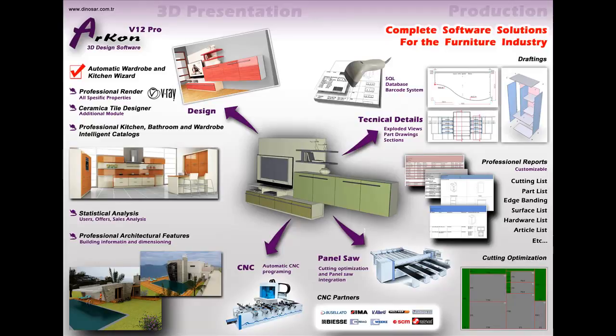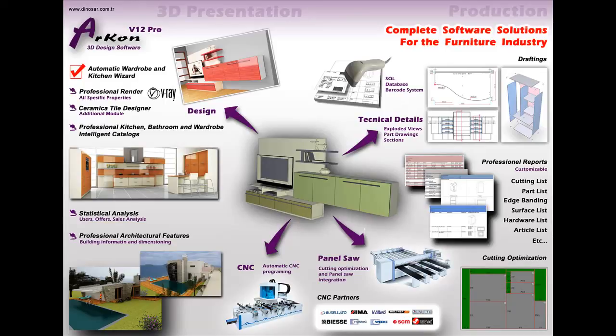this system can prepare cutting list, parts list, edge banding list, accessory and barcode lists. Also machine integration provides panel cutting and data transferring directly to the CNC machine. It is full integrated system.